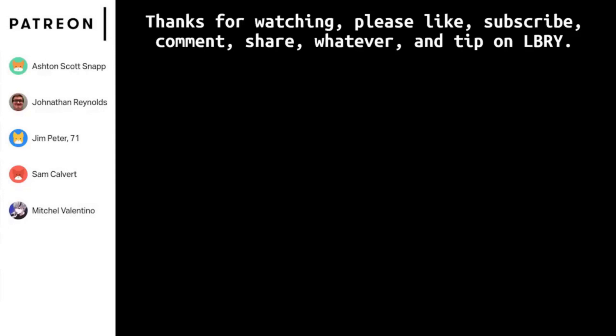This support really helps, and also if you are on LBRY, please leave a tip. See you guys. See you next time.